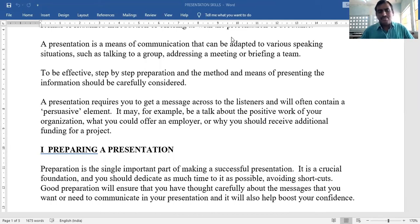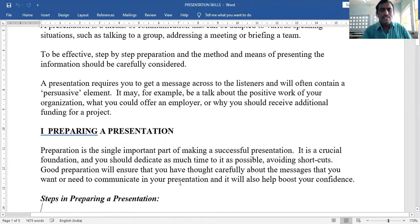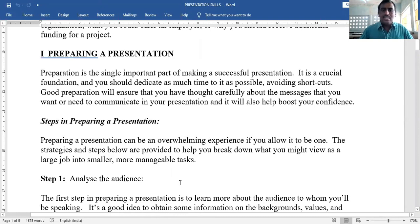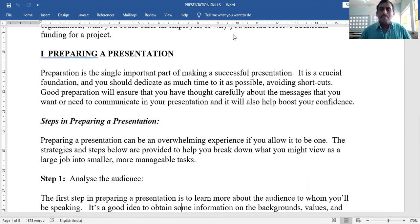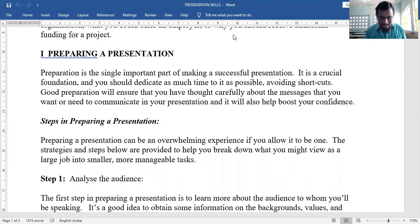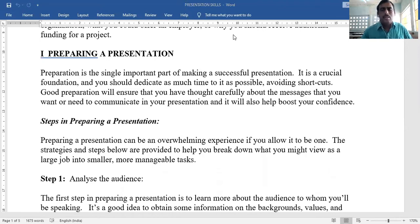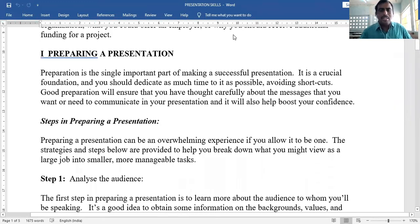Preparing a presentation — preparation is the single most important part of making a successful presentation. The first and best rule is preparation; it is the only way and the crucial foundation to make your presentation successful. You should dedicate as much time to it as possible, avoiding shortcuts.